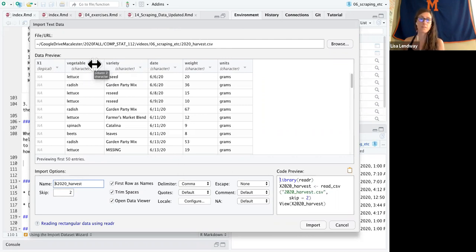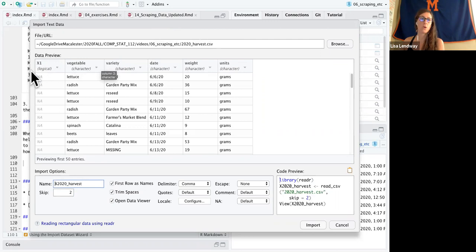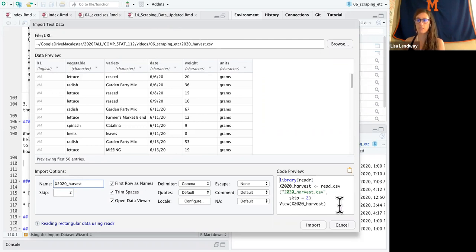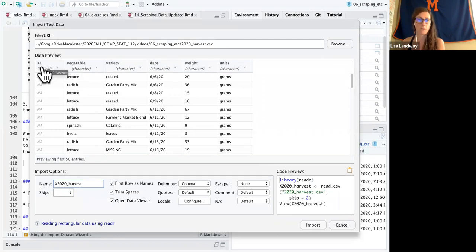So now I can see most of these are variable names. We still have a problem with this first column, but I can easily, after I read in my data, type into a select and select minus x1 to get rid of that.